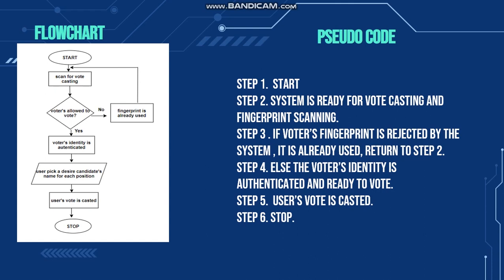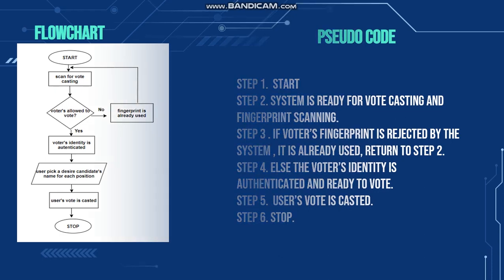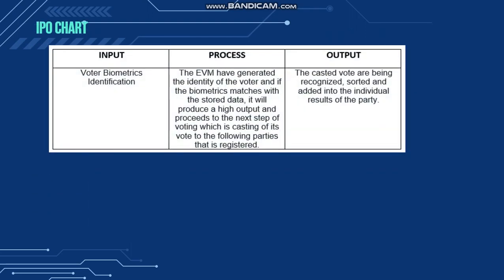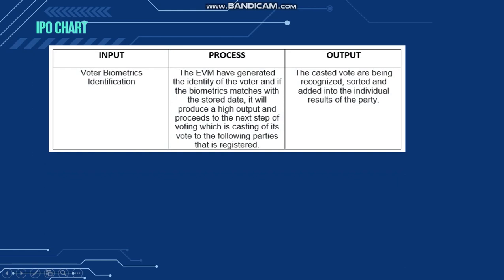In this chart, we will start from the input which is the information of the voters, such as personal information that can be accessed or seen if the voter scans his or her finger in the scanner. After that, if the biometrics of the person is identified or matched in the stored data, the system will produce high output or will be set to 1, or set to true, then he or she will be able to vote for the candidate he or she wants to vote. After voting, the votes will be in the system ready to be sorted and counted.